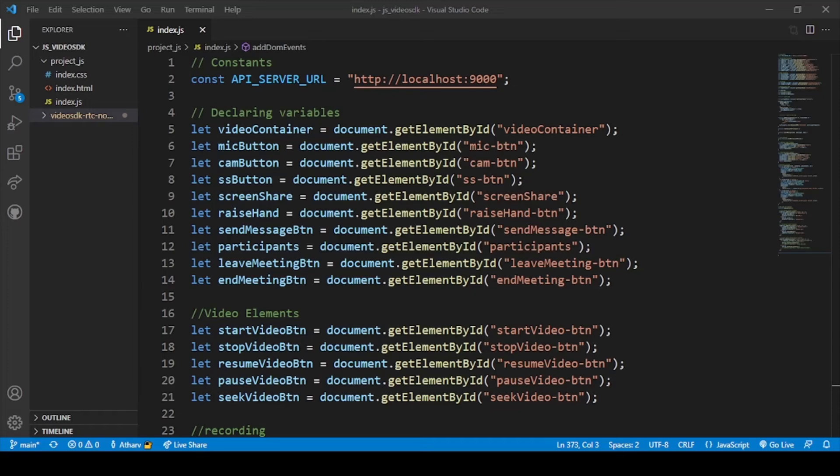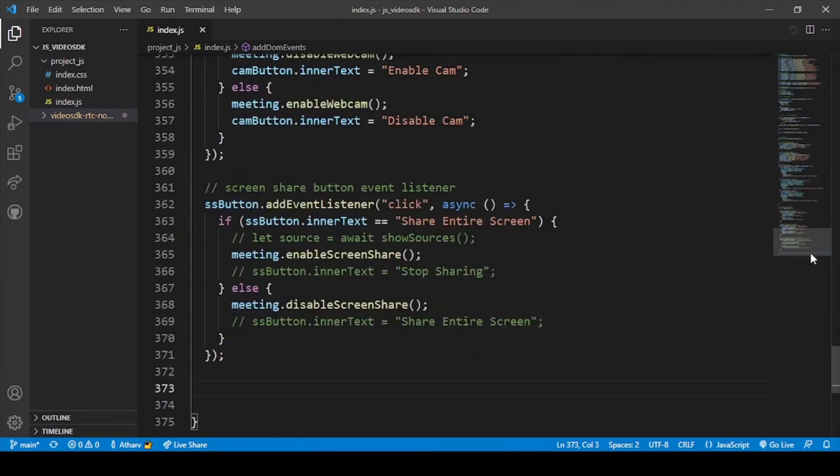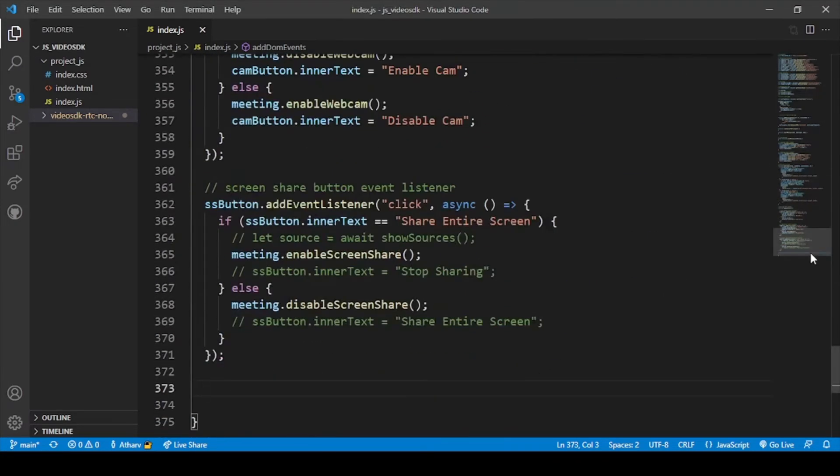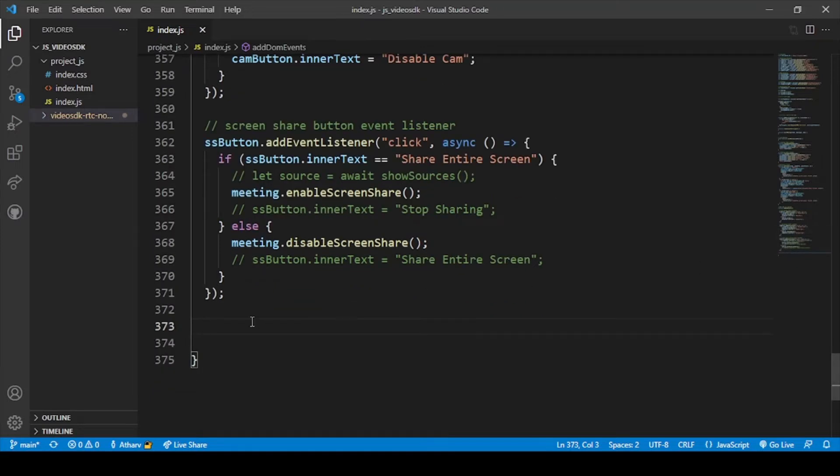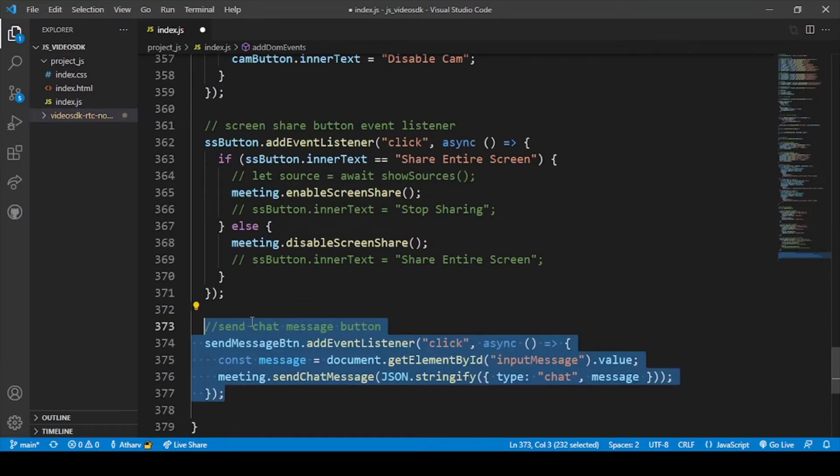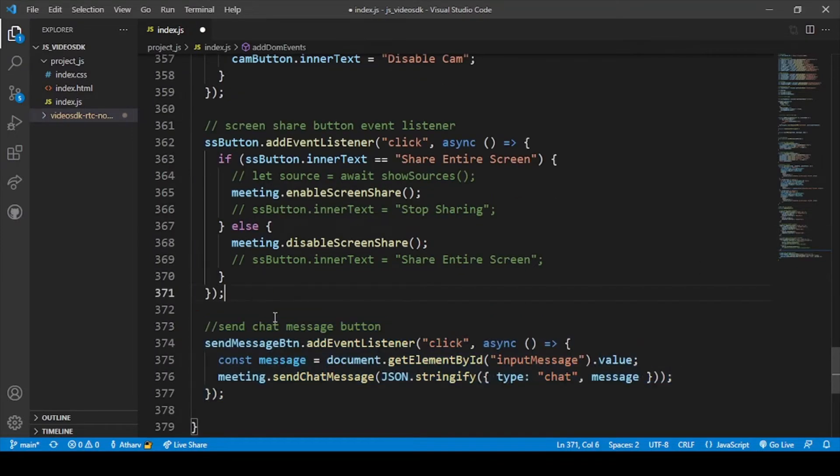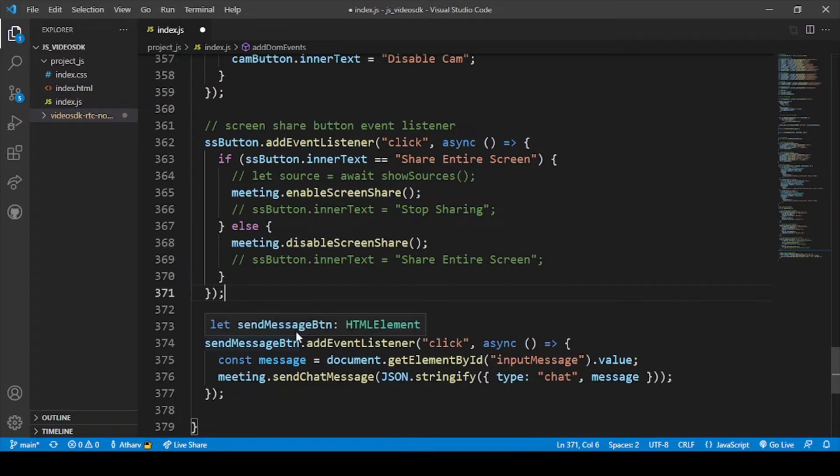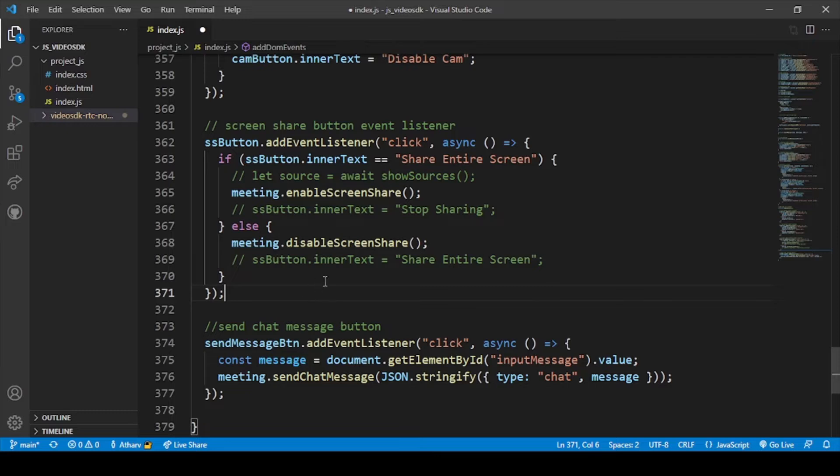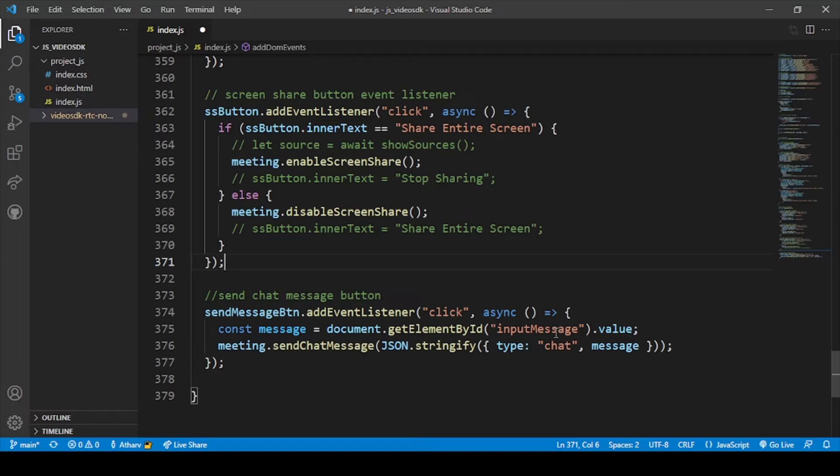So now we are on our code. Firstly we will go down to the bottom, and after the share screen part you will just paste the chat message. That means the code for our chat message button. Here you can see click here, and then input message. If the message has been inputted in that particular field, then if the user clicks on send button, then the message should be sent to the user.